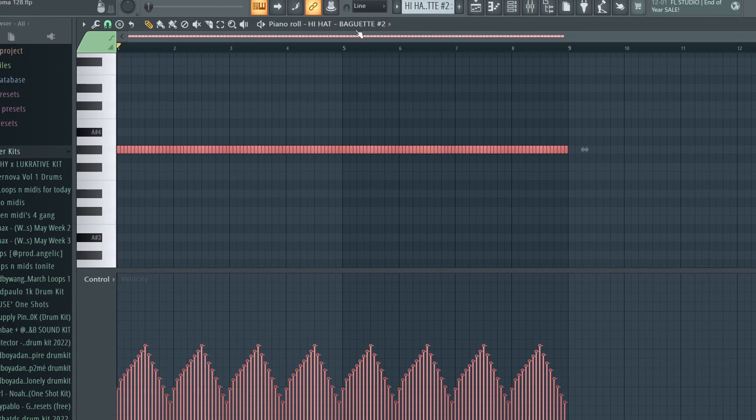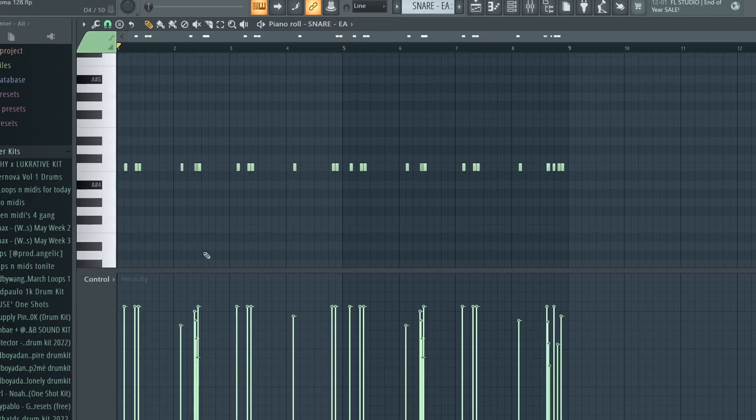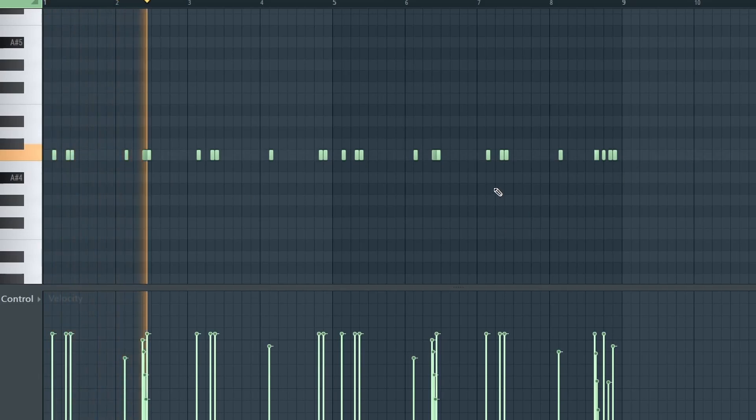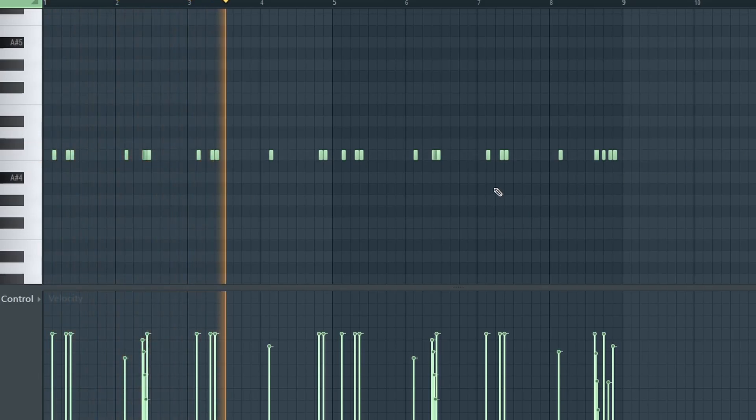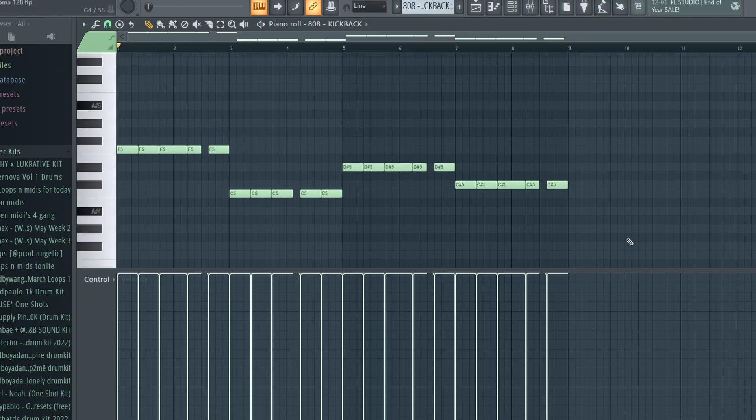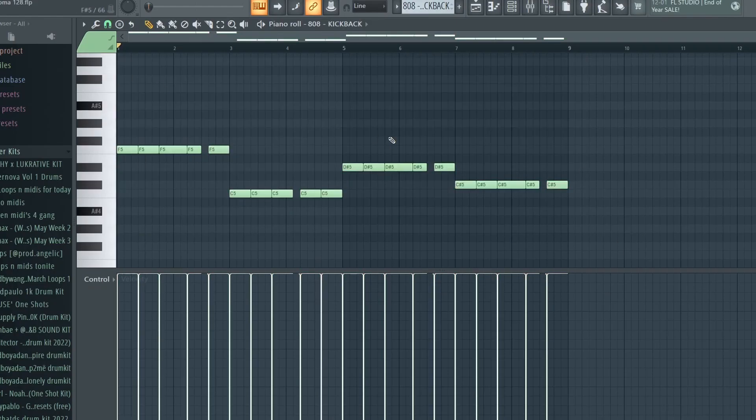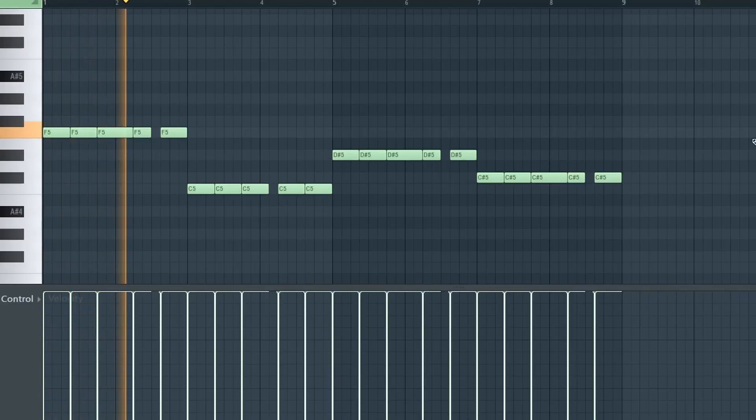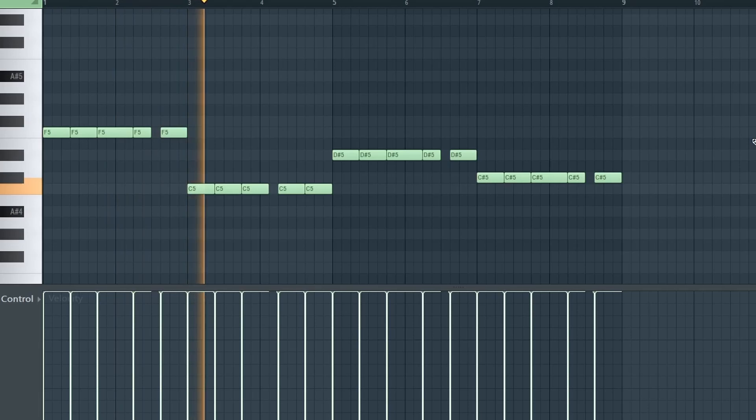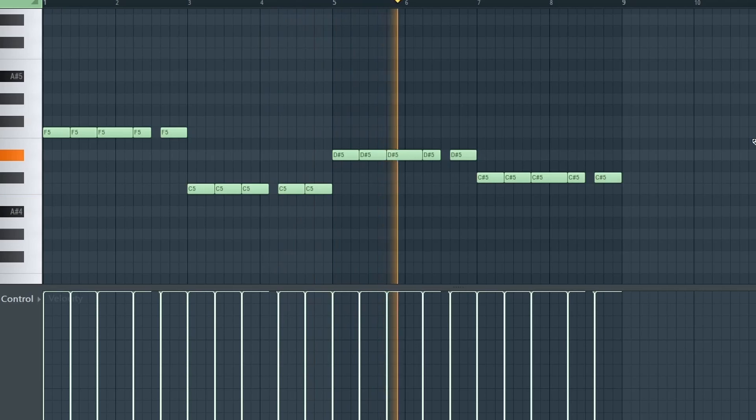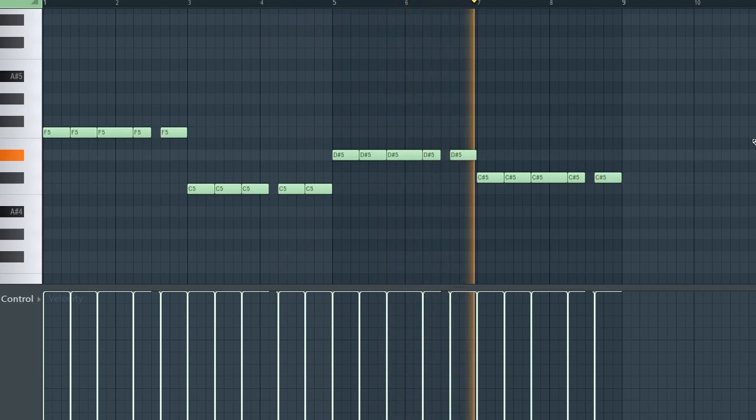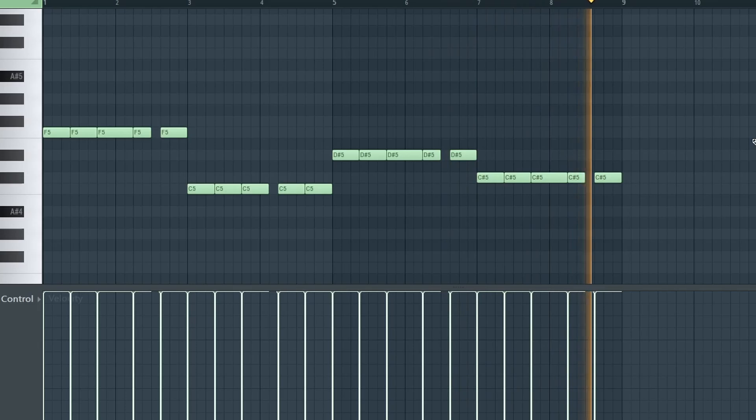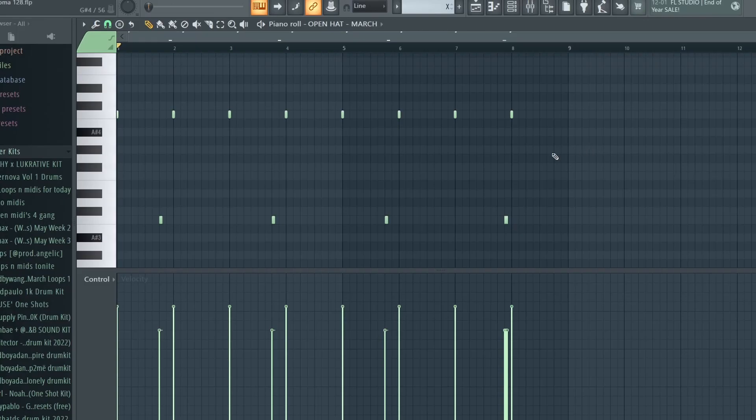Next I got this snare, and then I got this 808 pattern - just really simple. And last drum sound, this open hat pattern.